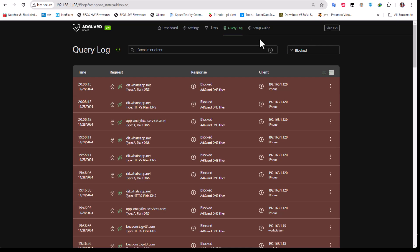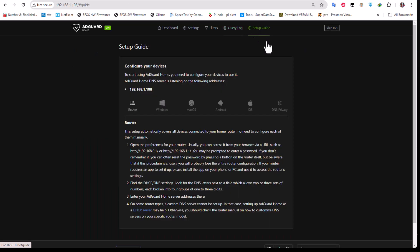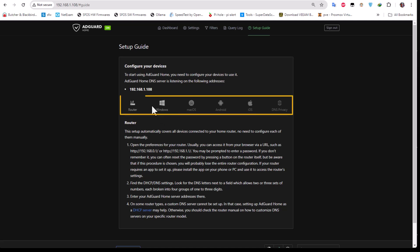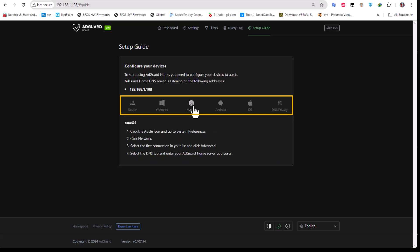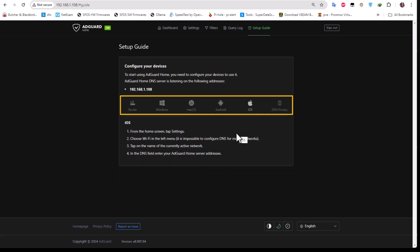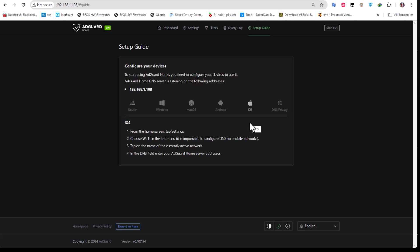Finally, there is a Setup Guide showing how to configure AdGuard Home for different devices and clients — including your router, Windows, macOS, Android, and iOS. In my view, these are the most important settings you need to configure in your AdGuard Home server.